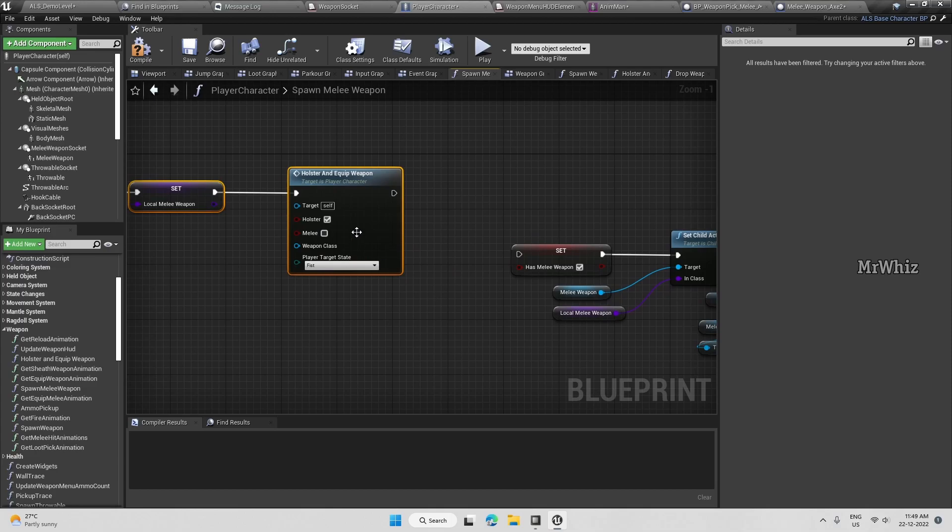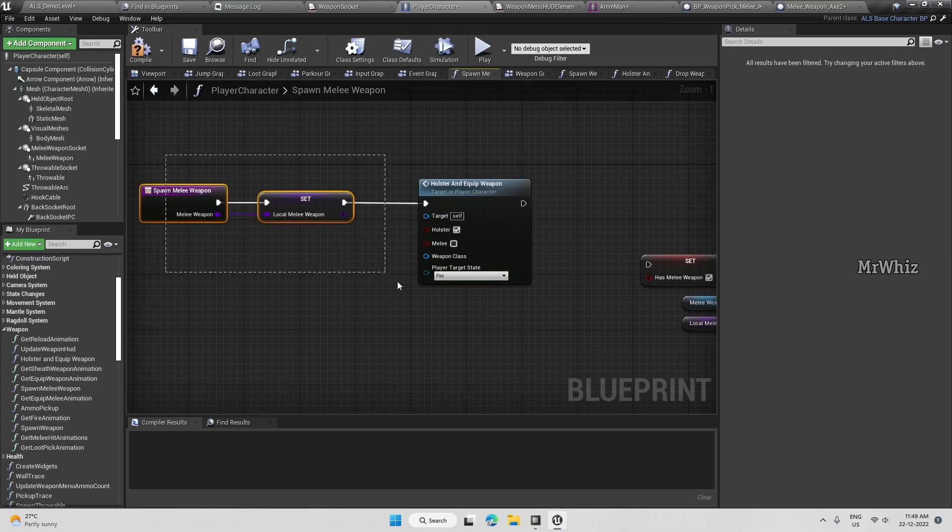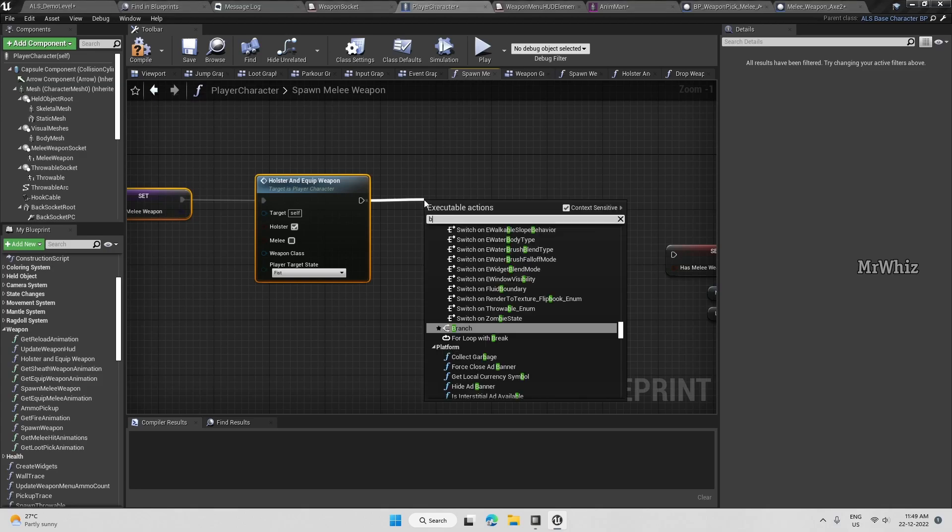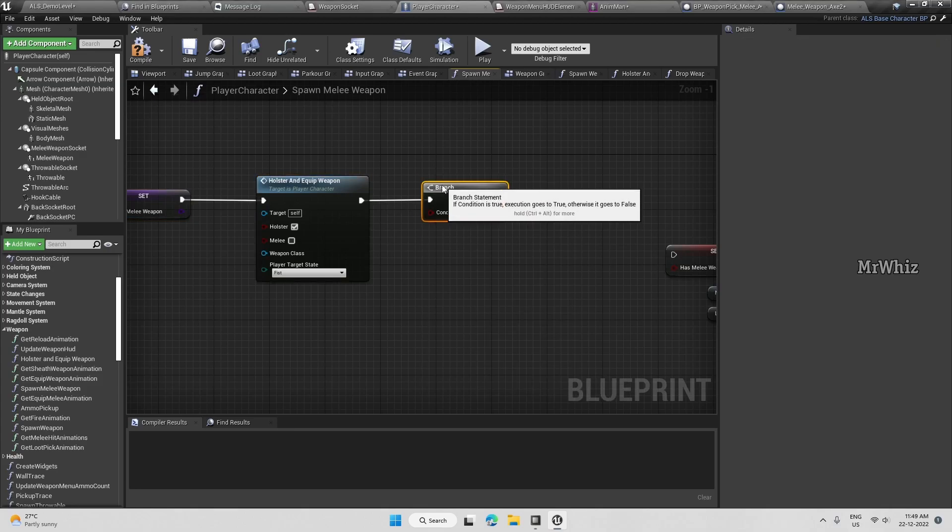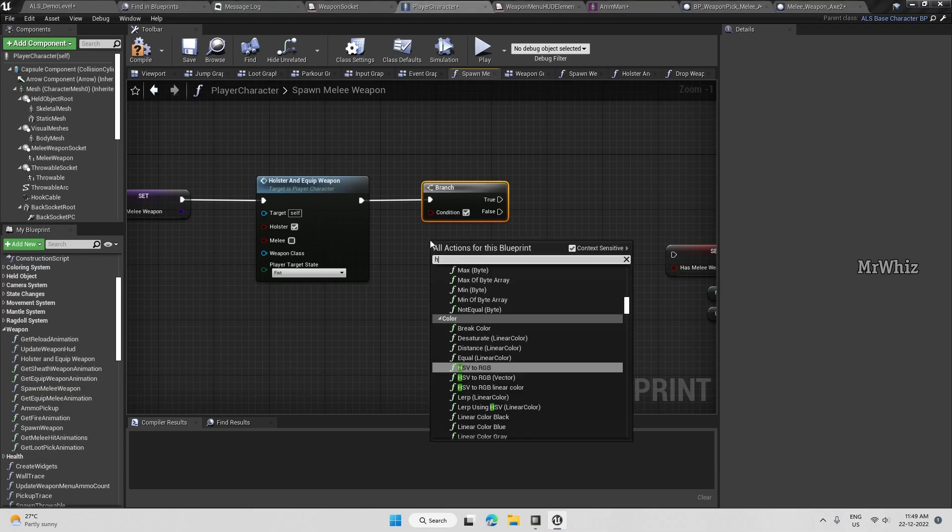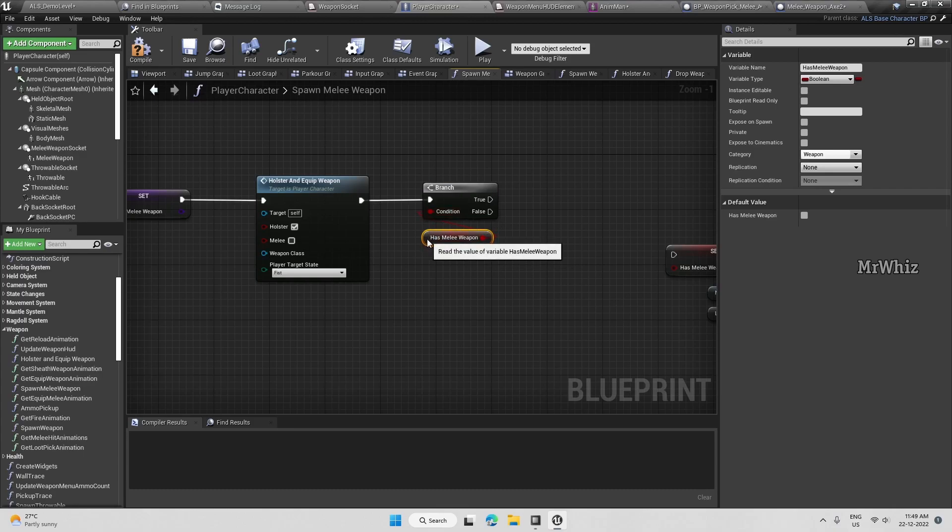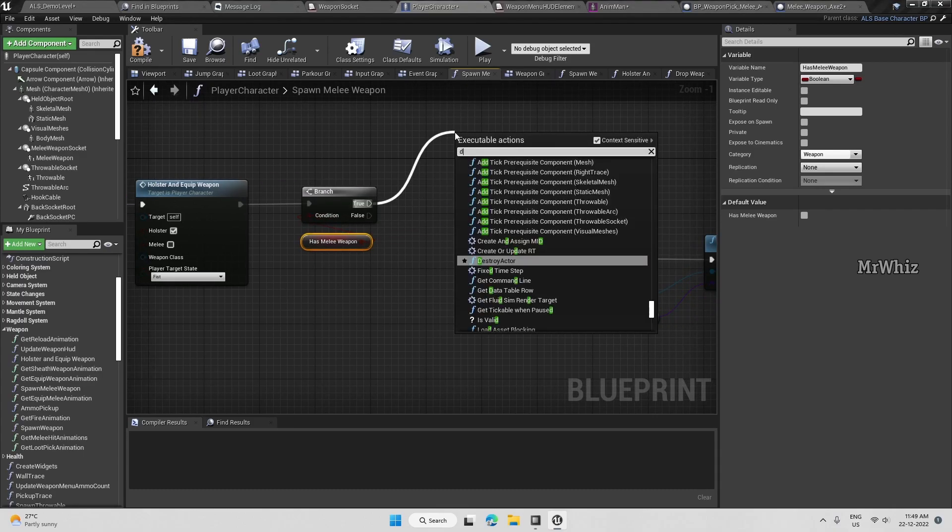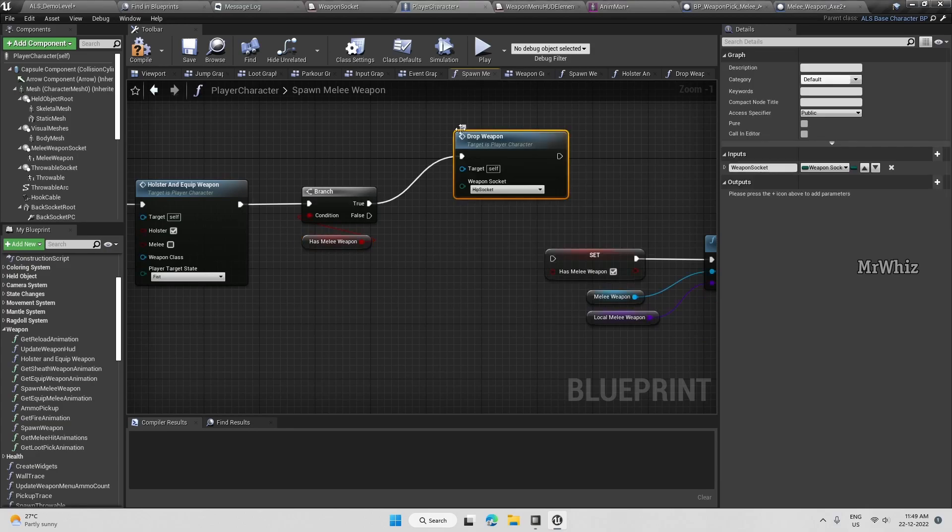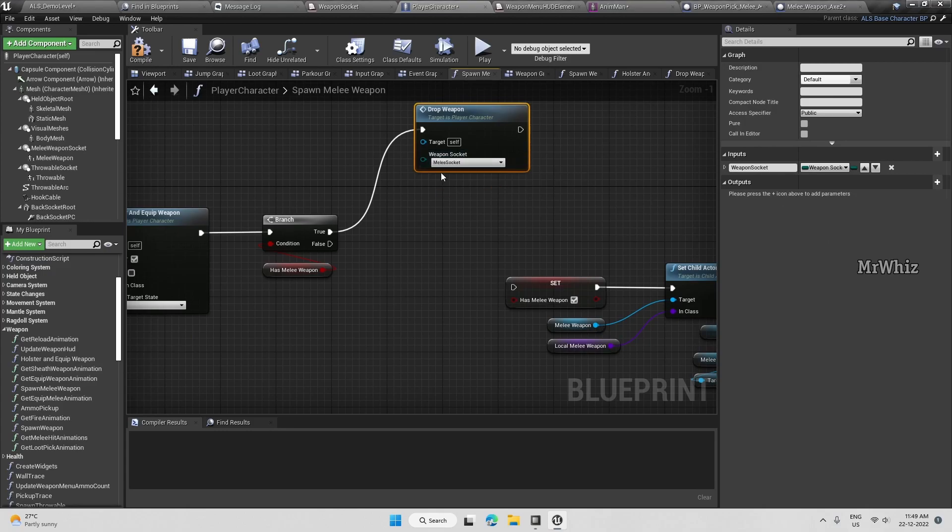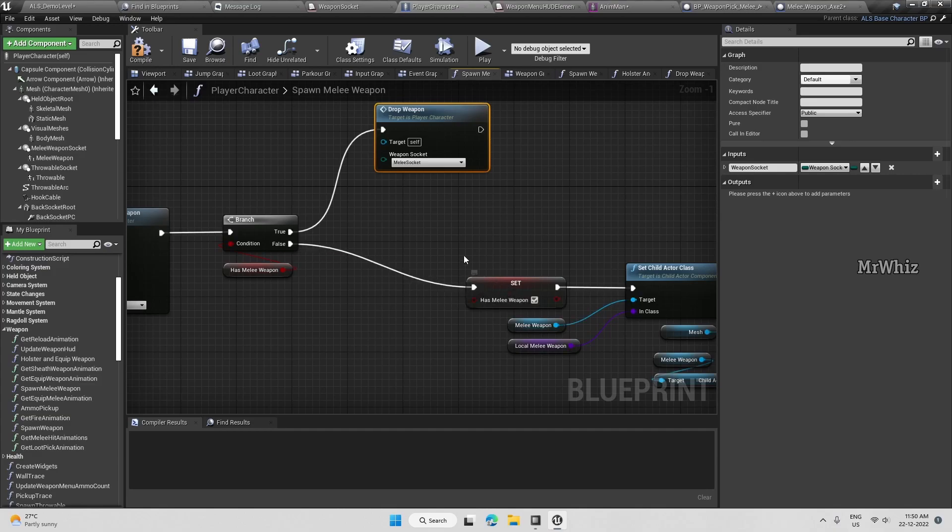I'll call holster here, and then do a branch. Has melee weapon true? If it is true, then we will call the drop weapon. Of course we haven't coded for the melee circuit here, so we will add it, but let's continue further.